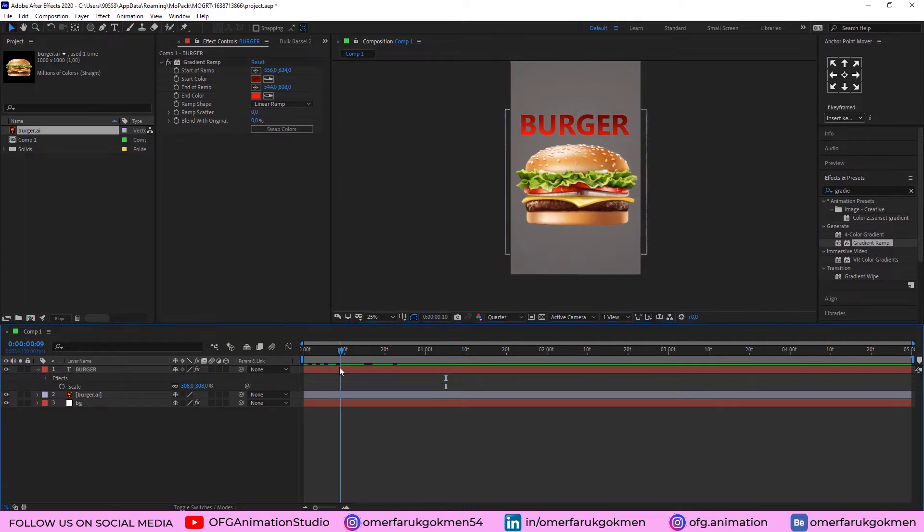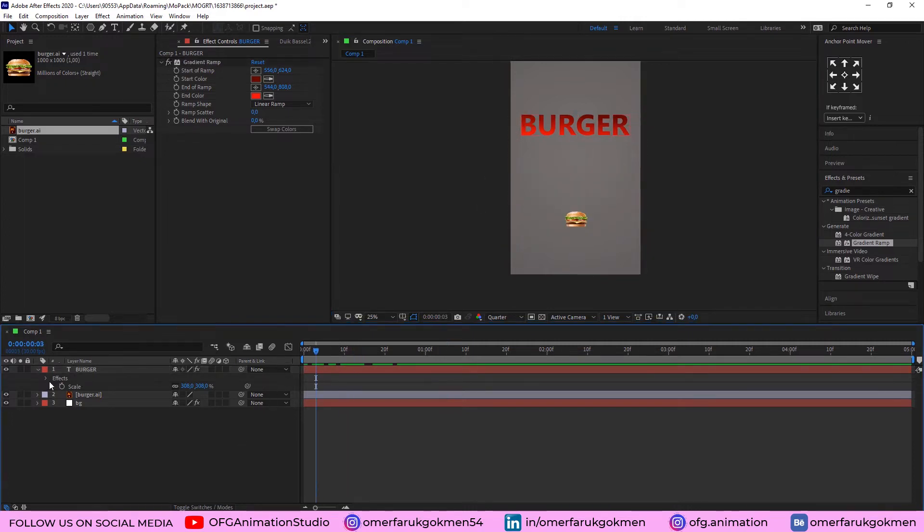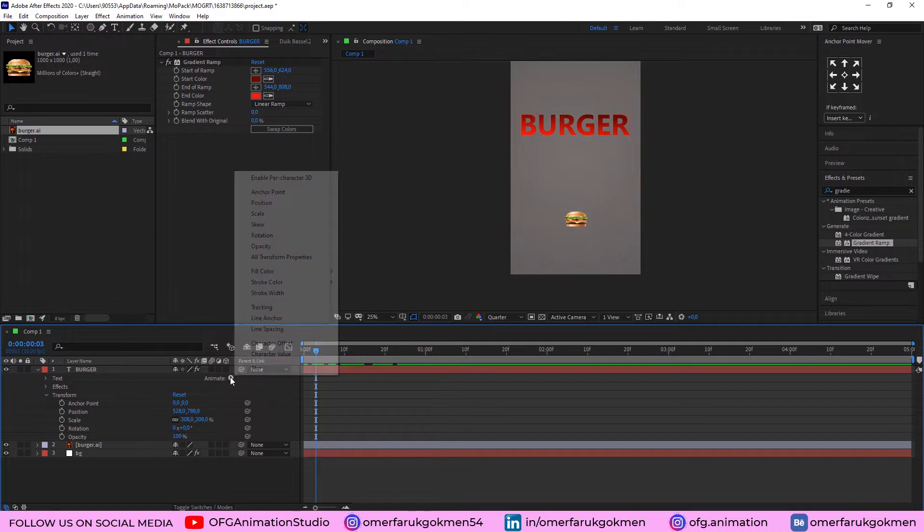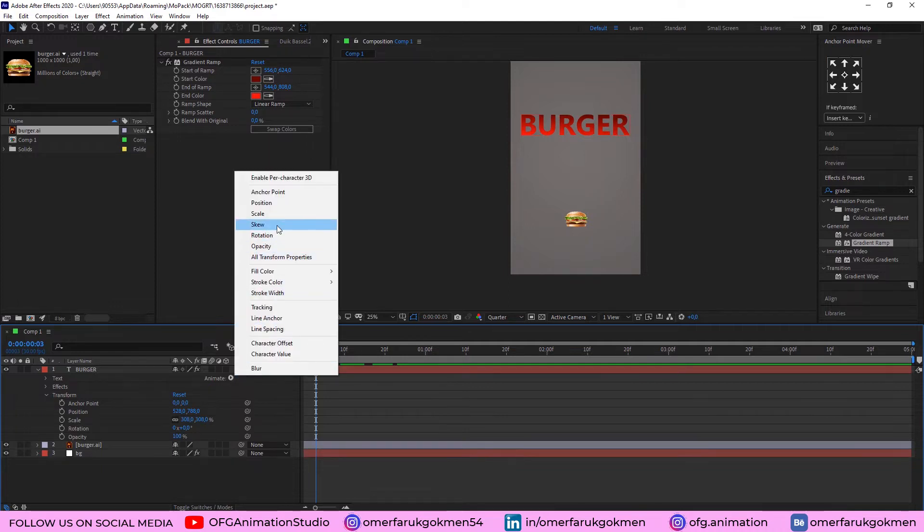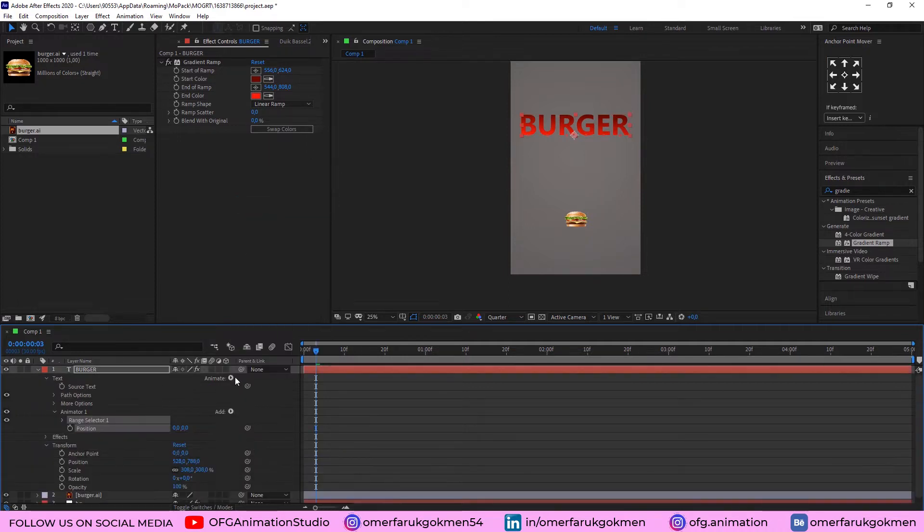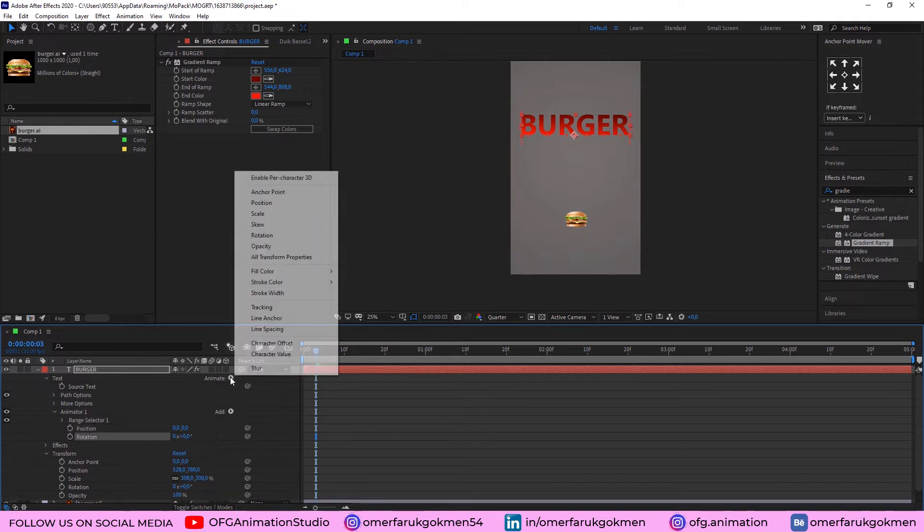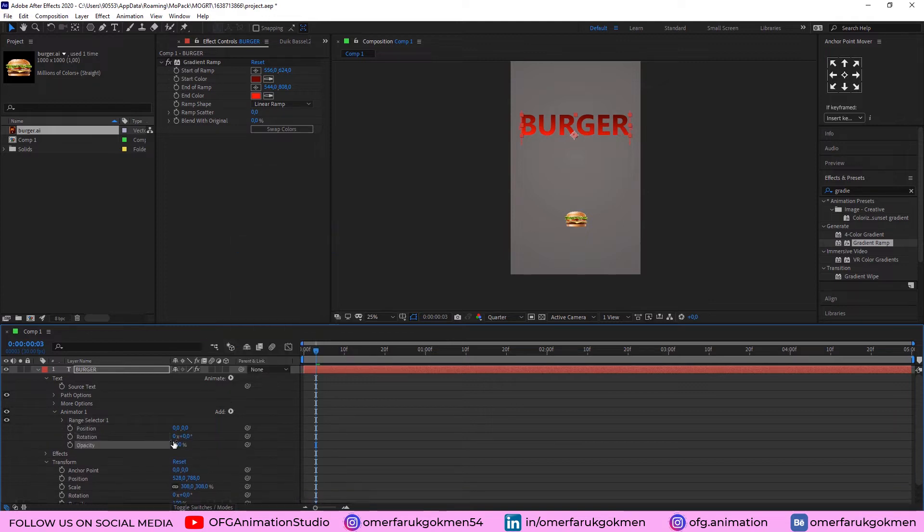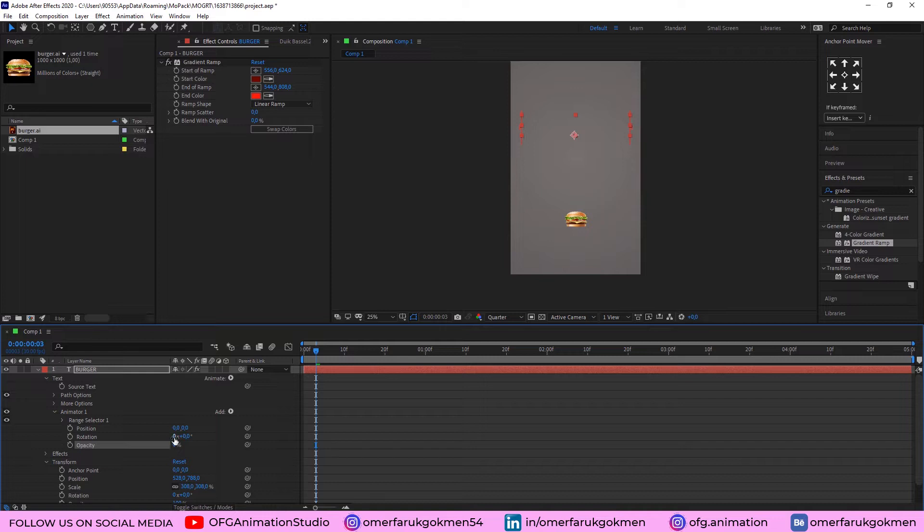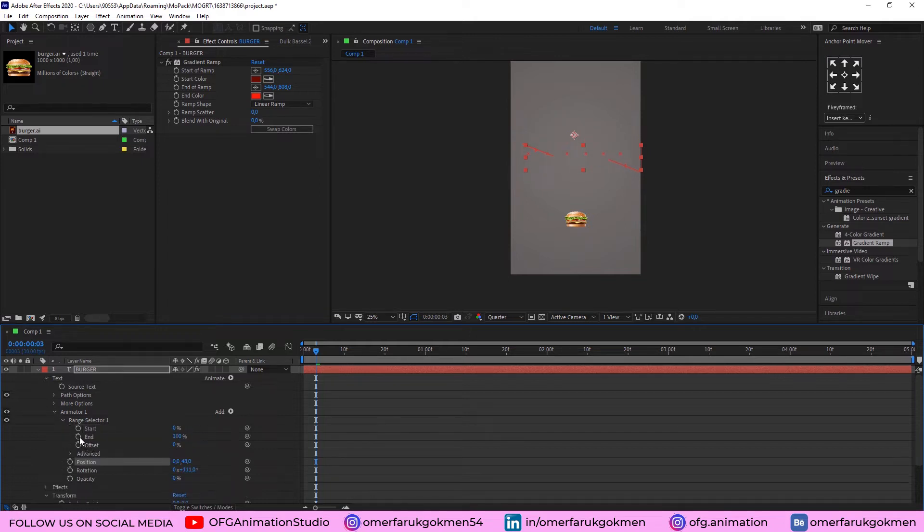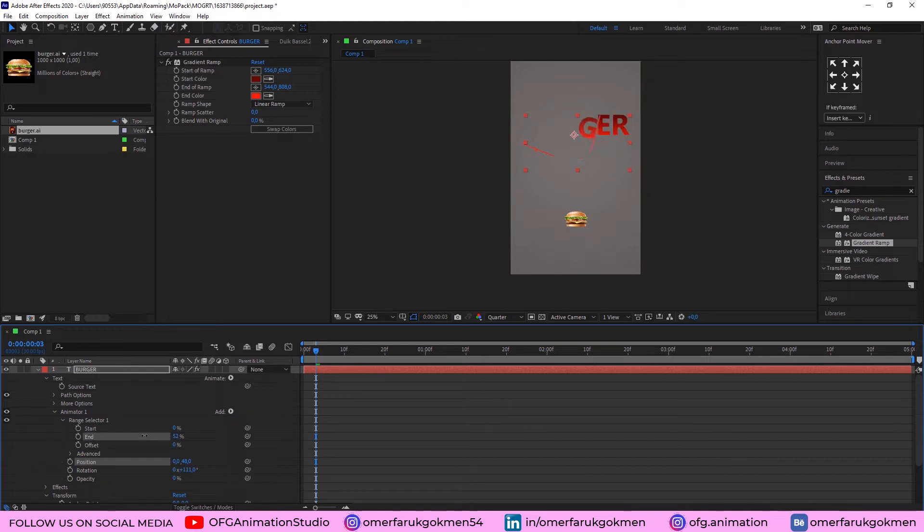Excellent. Now, the text is ready. Let's come to the here. Text animate and add position. Again, animate, rotation and lastly, opacity. Alright. Make the opacity 0. Change the rotation. Yes. This should be enough. And change the position. Alright, good. Come to the range selector and let's see the animation, as you see.